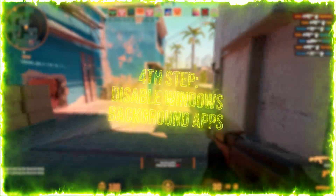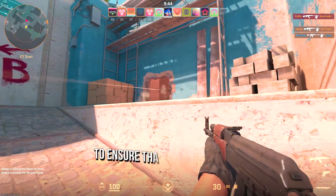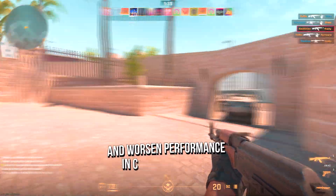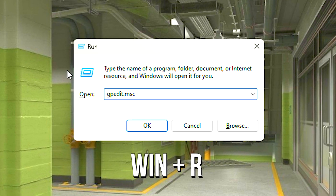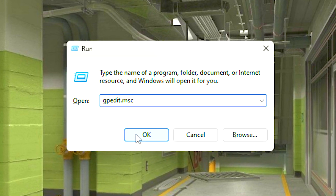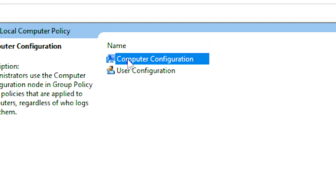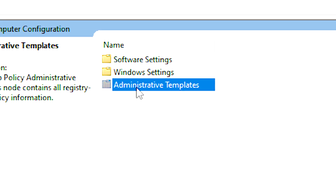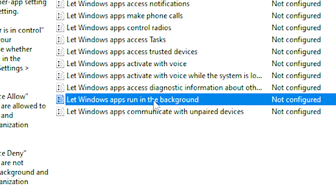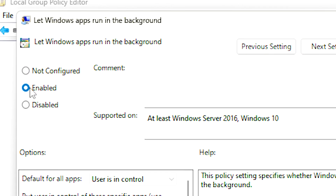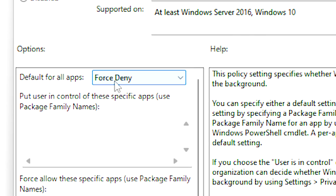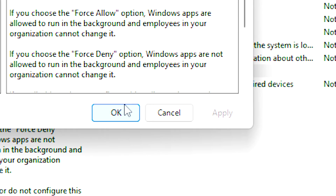In the fourth step, you will prevent Windows apps from running in the background to ensure that these apps don't slow down your computer and worsen performance in Counter Strike 2. First press Windows and R on the desktop, in the open field type gpedit.msc and then click on ok, after that navigate to computer configuration, administrative templates, Windows components, and then app privacy, now double click on let Windows apps run in the background, then select the enabled option in the upper left corner, after that under default for all apps select force deny, and lastly click on apply and ok to save the change.